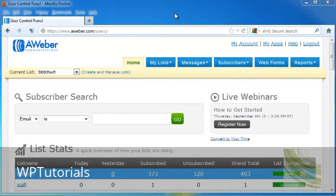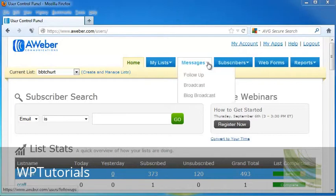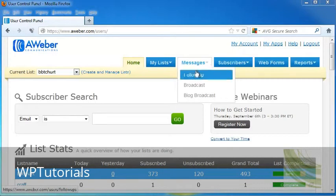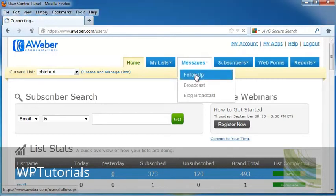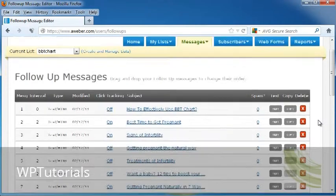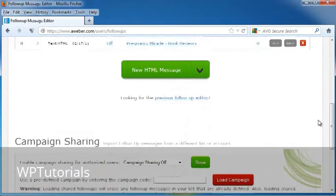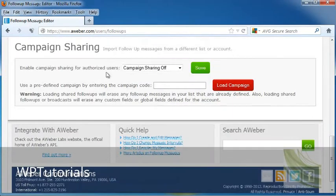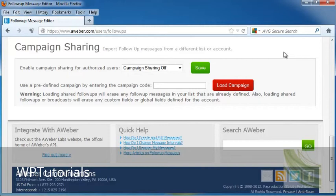We're going to go into Messages, and we're going to click on Follow Up. Now we're going to scroll down to the Campaign Sharing. This allows us to put follow-up messages from different lists or accounts.